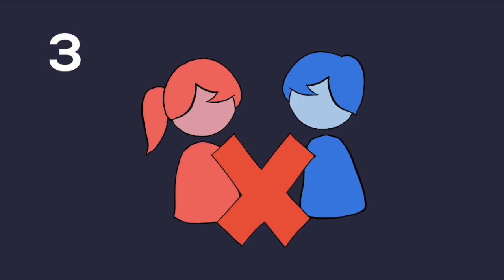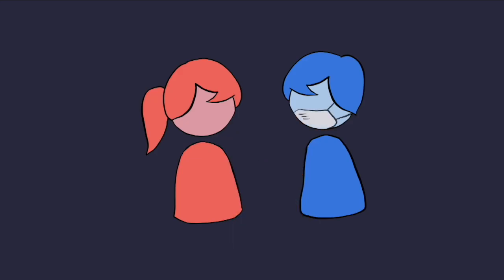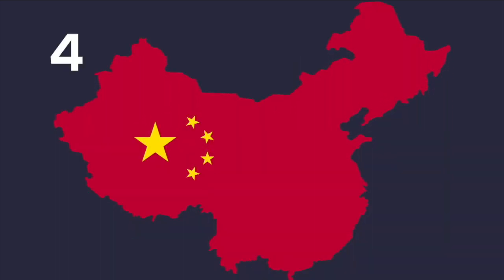Number three, avoid close contact with sick persons. If you have to be near a sick person, then use a face mask. Number four, avoid travel to China until the infection is controlled.